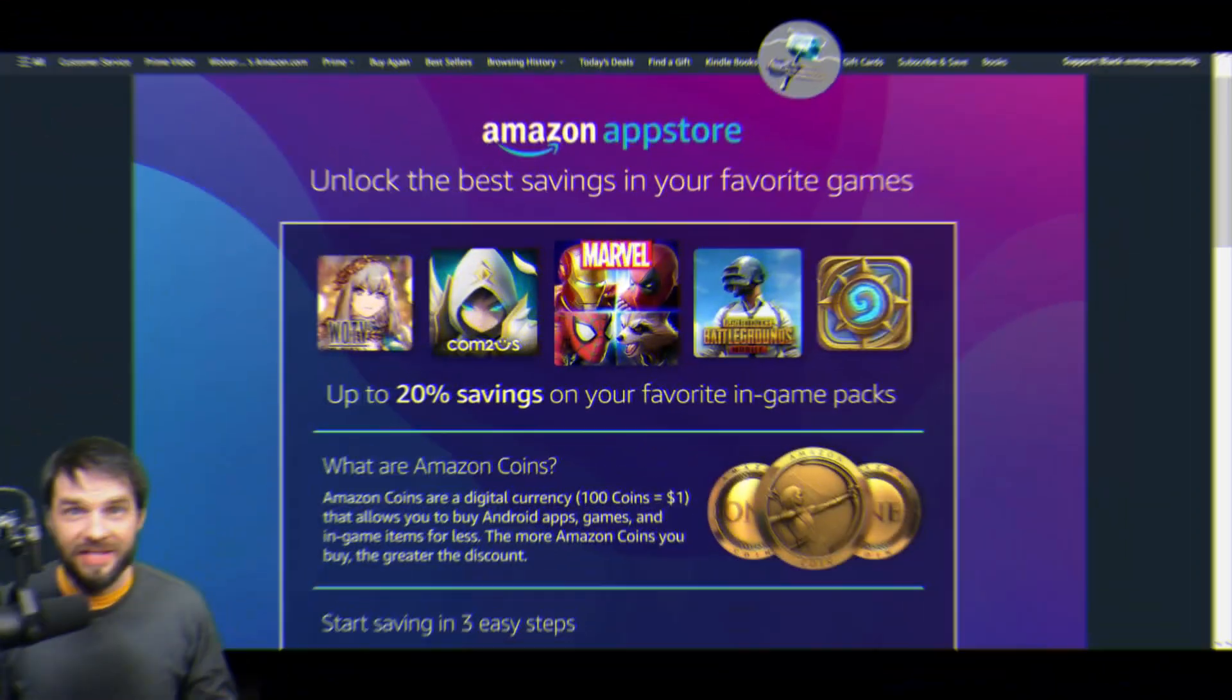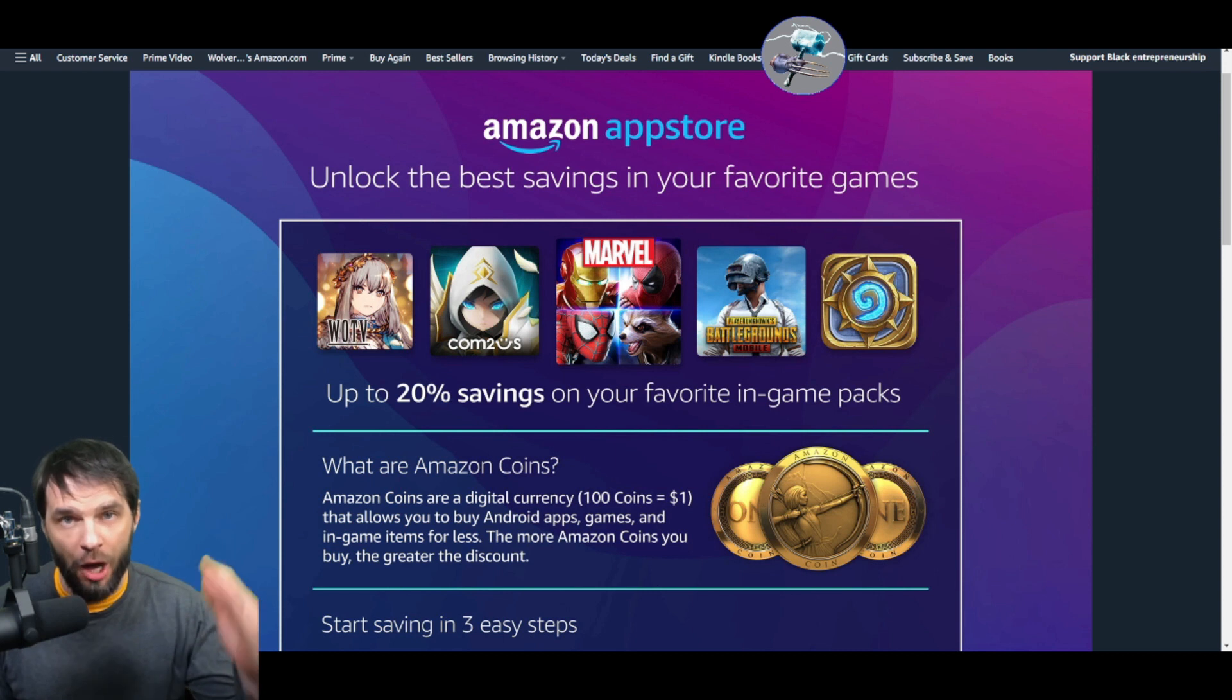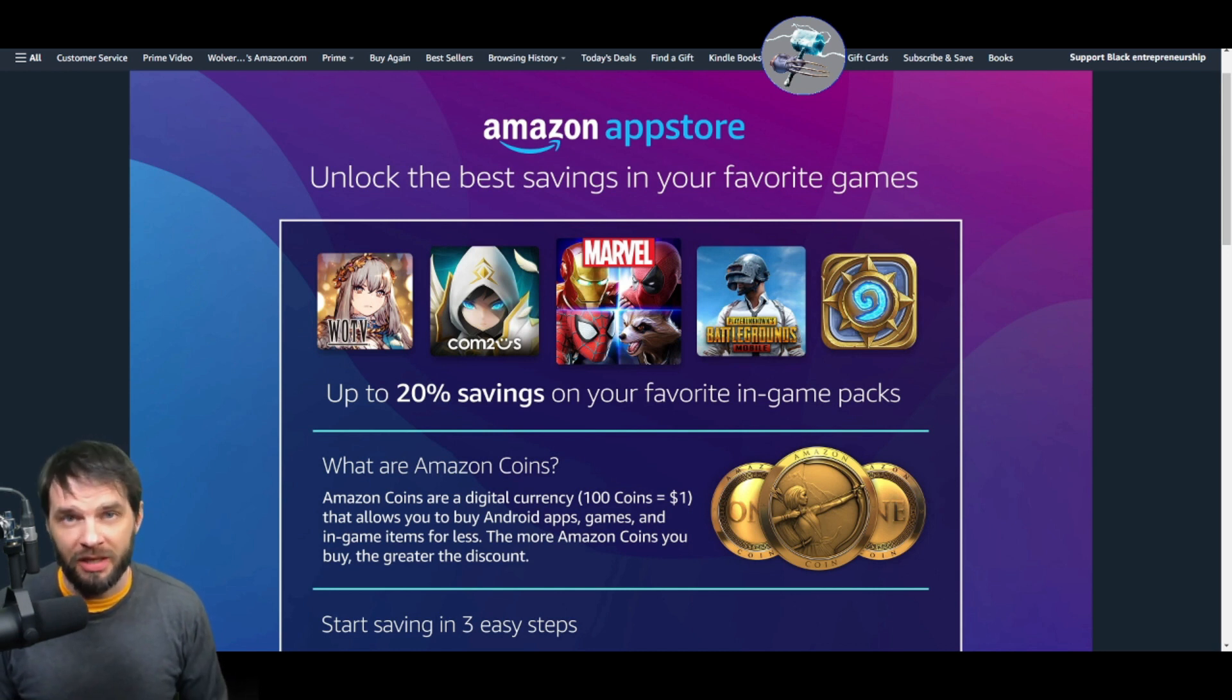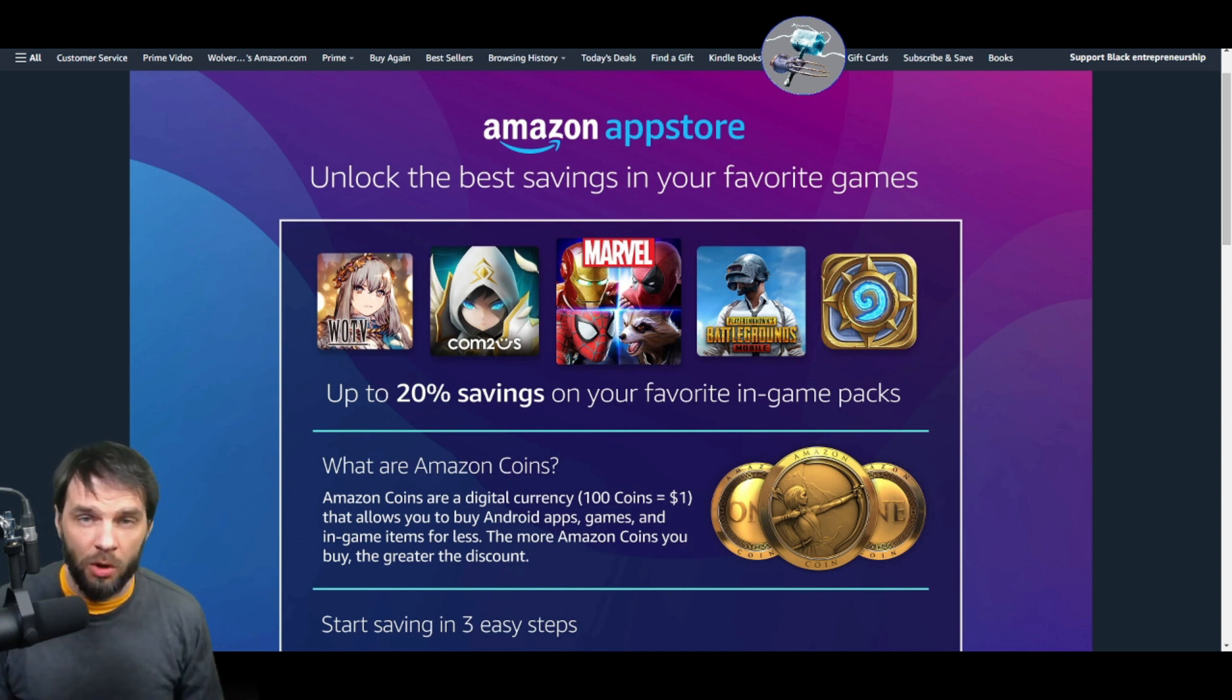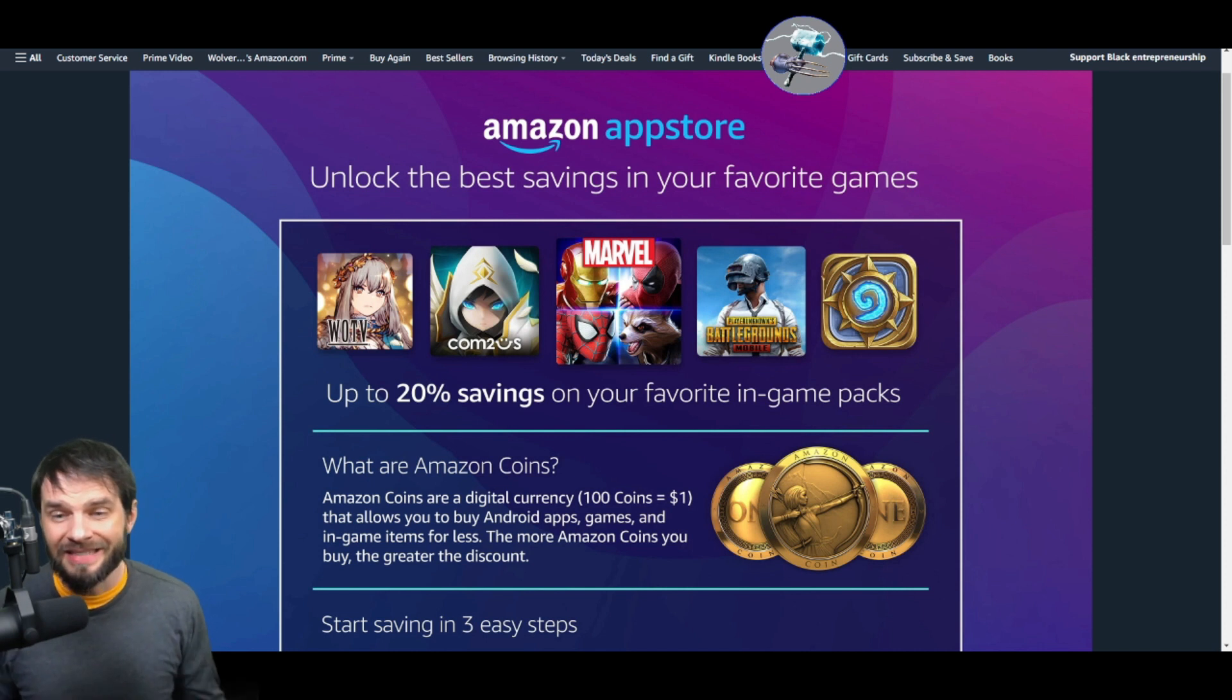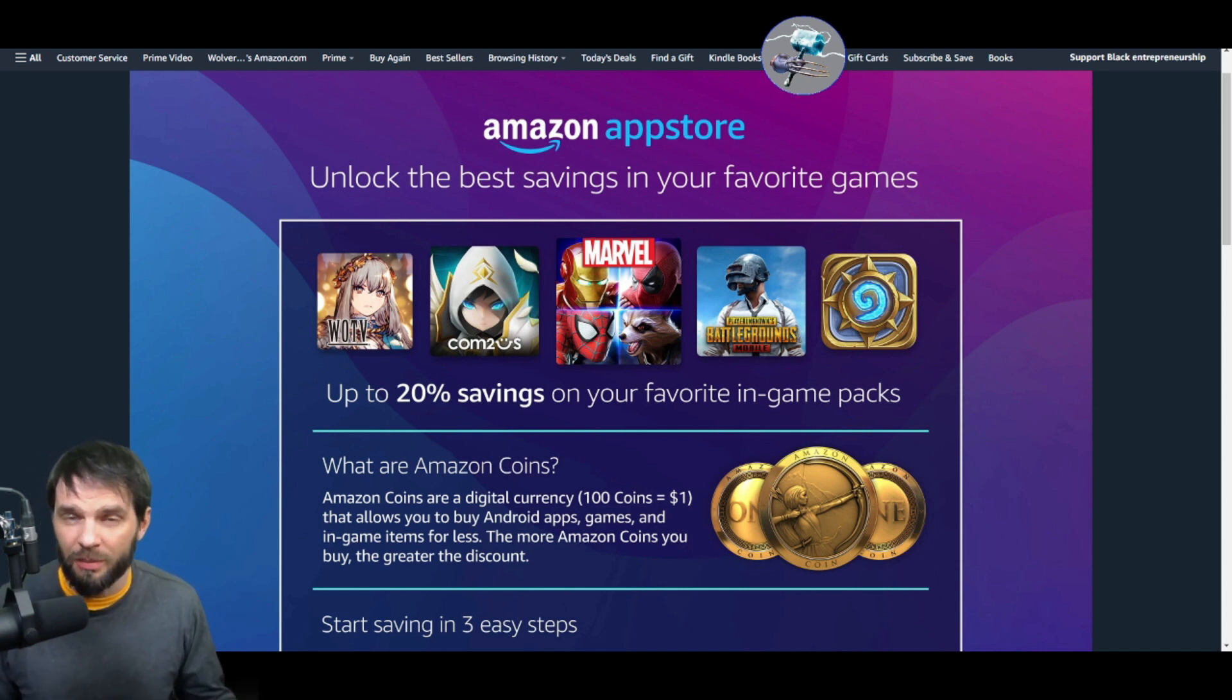Amazon Coins - I wish I would have known about these when I started spending on Amazon gaming. I can't believe I've waited this long. I could have saved so much money. The up to 20% savings at the peak value, even some of the smaller packages have good values. If you're going to spend on any of this stuff, definitely do it through Amazon Coins.